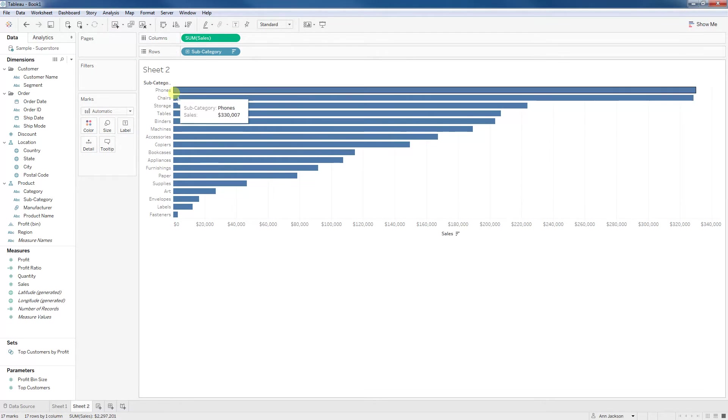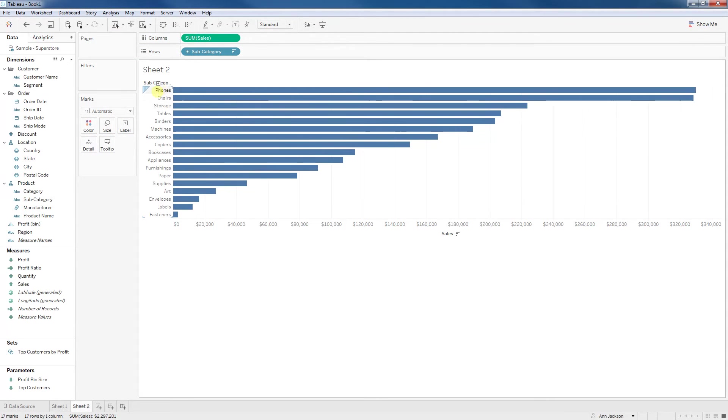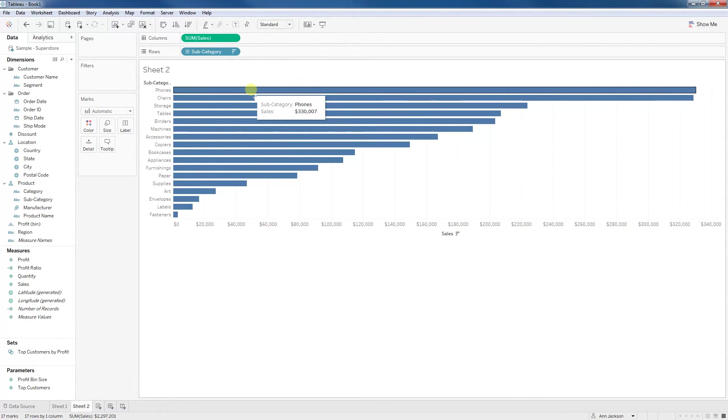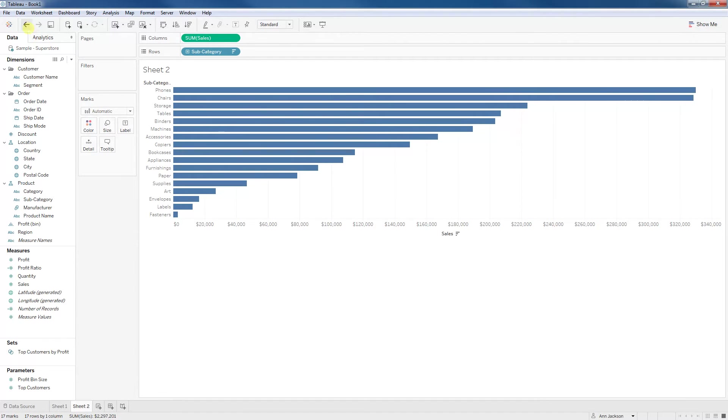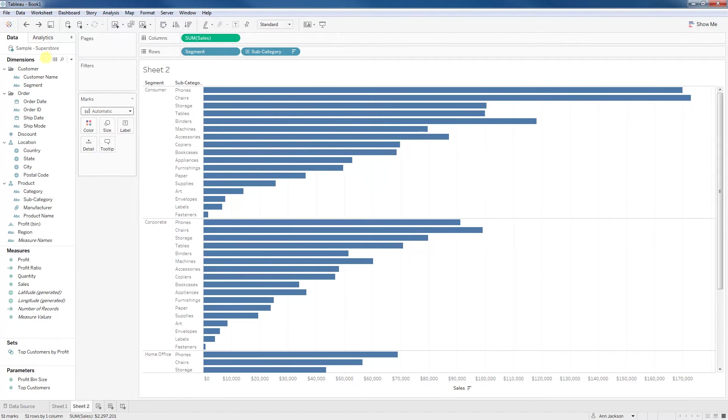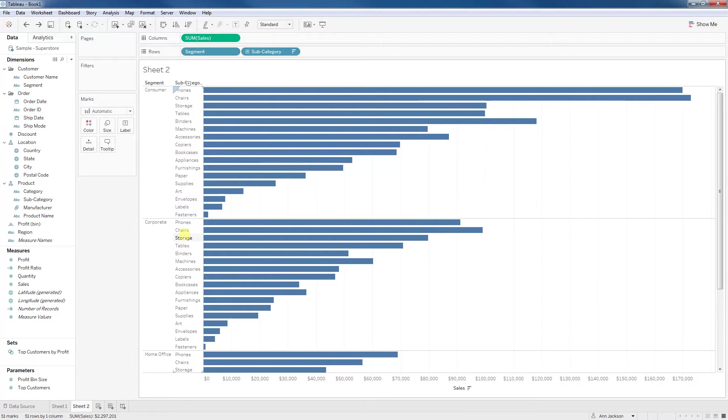We could validate that by taking segment off the view and see that, yes, indeed, phones is the highest subcategory for sum of sales. Breaking it down further doesn't change the order within each of the different segments.